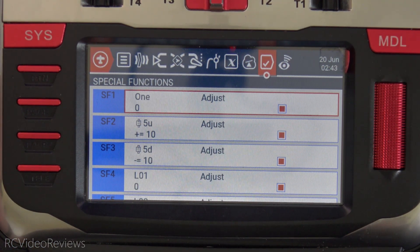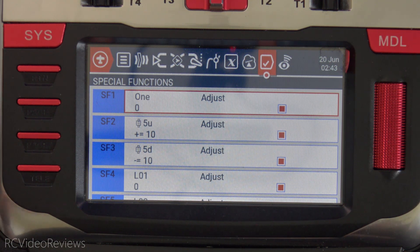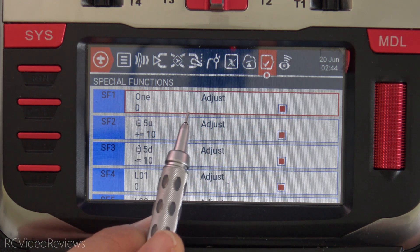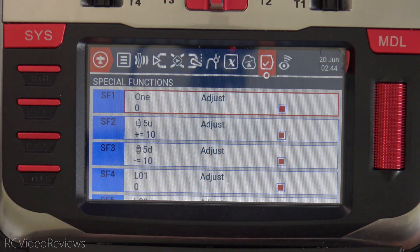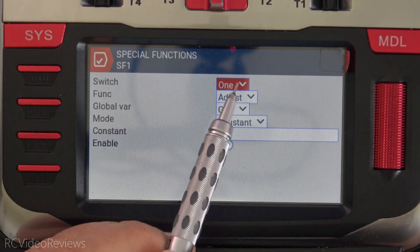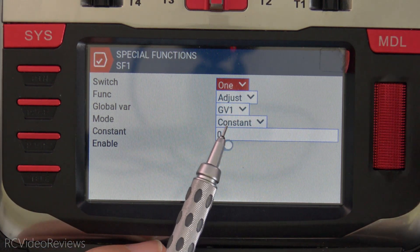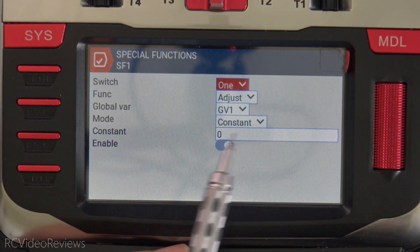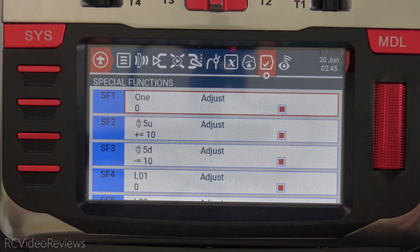Next up are special functions. While there's a lot of information here, it's actually pretty simple and easy to understand. The first special function is intended to reset the global variable we're using to zero every time we either turn the radio on or load up the model. If I edit this one, you'll see that the switch is set to one — meaning one time we adjust GV1, which is the one we're using for the loop and the counter, setting it to zero with a constant value of zero.